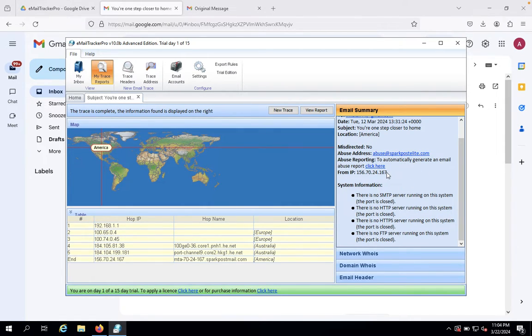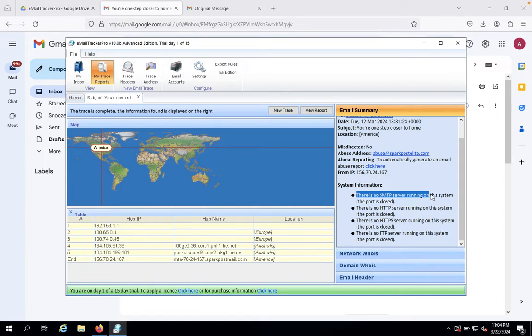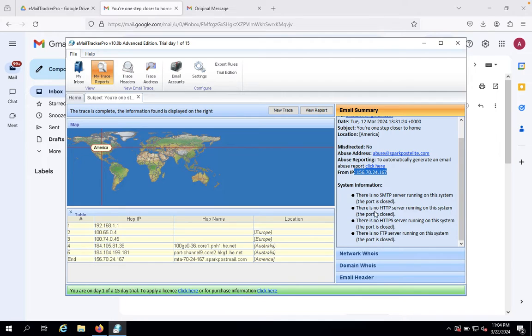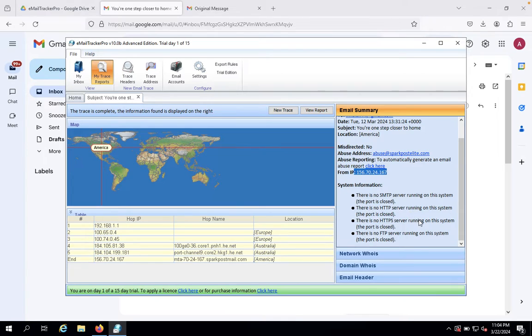Looking at the system information: there's no SMTP server running, the port is closed. There's no HTTP server running, port is closed. There's no HTTPS running, port is closed. No HTTP, HTTPS, or anything is running on this system.